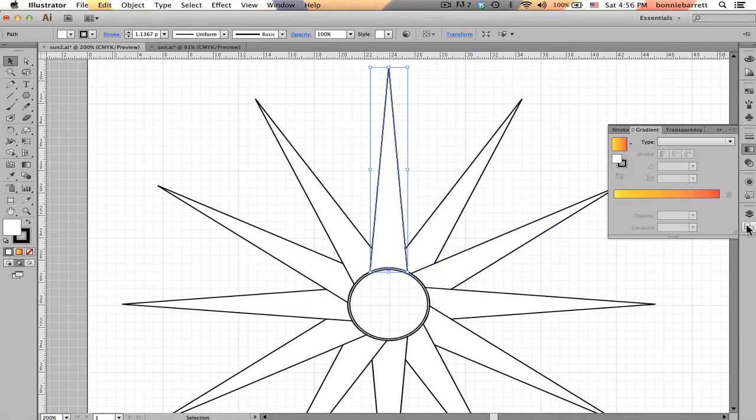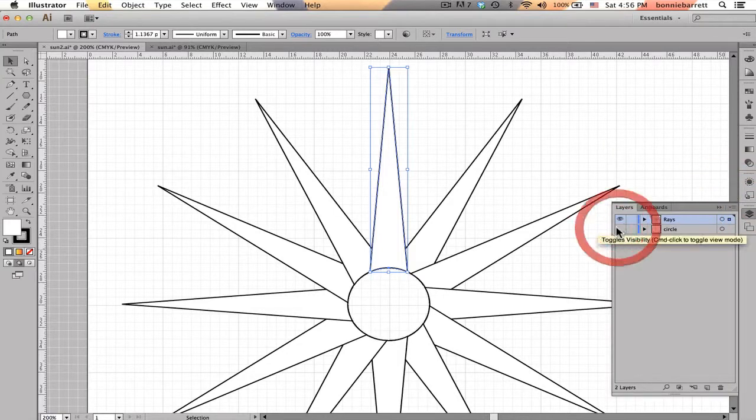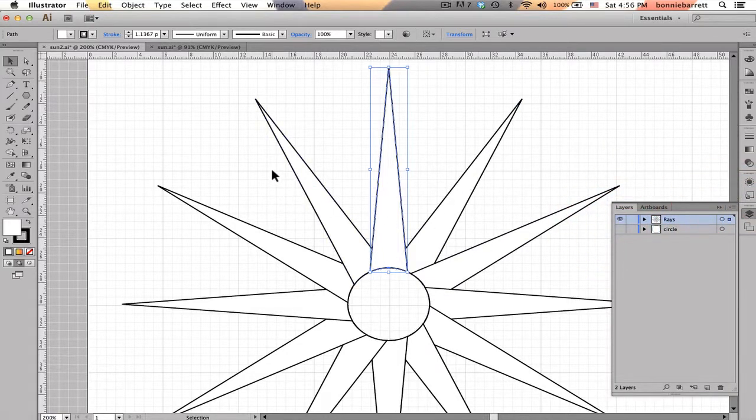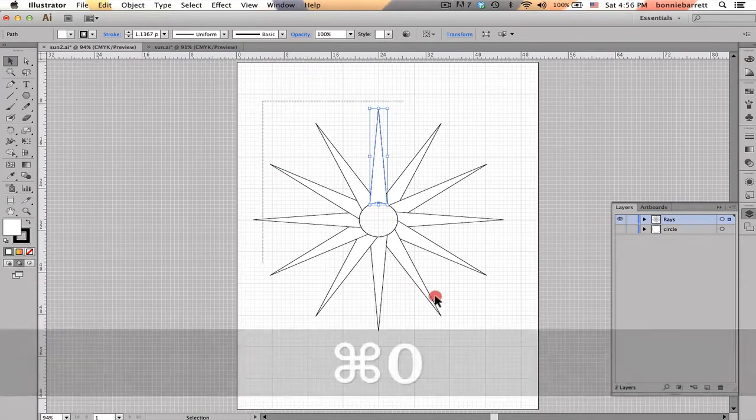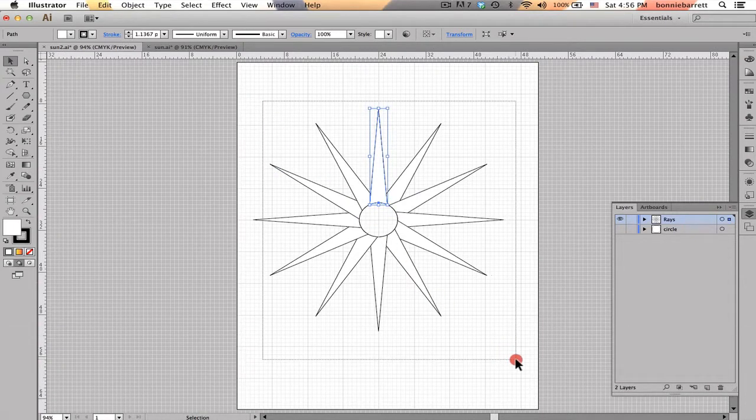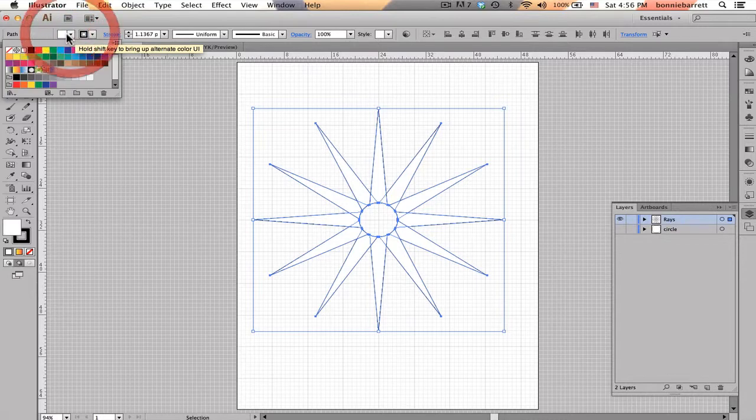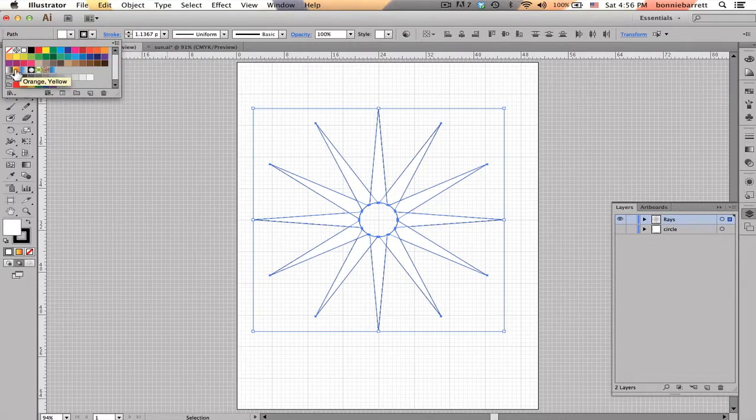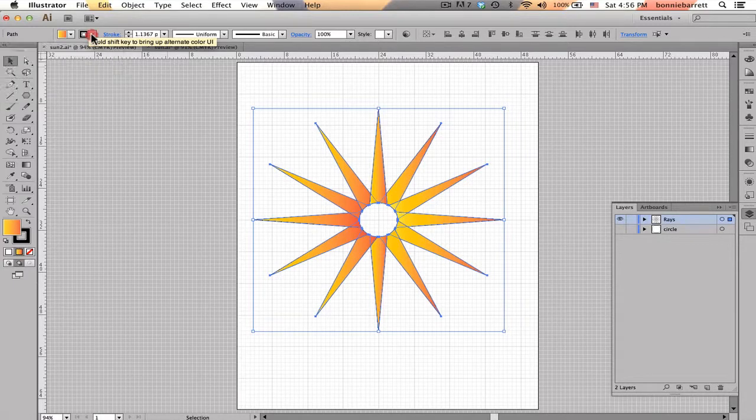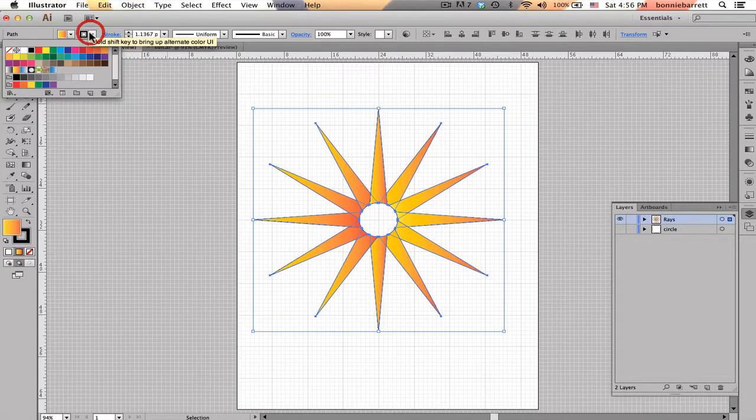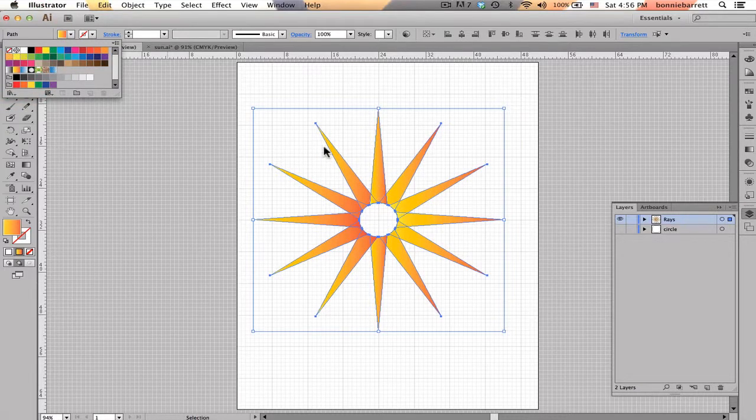Now I'm going to go back to my Layers palette, and I'm just going to hide my circle again to get it out of my way. Command 0 to fit in window. I'm going to select all these, and go to my Fill box up here, and just choose the standard orange yellow gradient that ships with Illustrator, and let me get rid of that ugly black outline. So this looks pretty good, but it's got kind of a nice sun color, but it's really not exactly what I want because a sun is circular or radial.